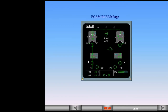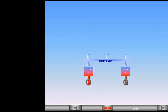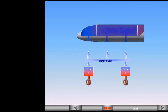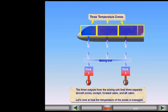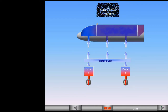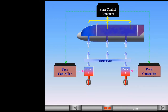Having discussed the air conditioning packs, we will now look at how temperature and flow regulation is achieved throughout the aircraft. The three outputs from the mixing unit feed three separate aircraft zones: cockpit, forward cabin, and aft cabin. A zone control computer monitors the temperatures of the three zones and sends signals to the pack controllers to set the air temperature delivered by the packs.